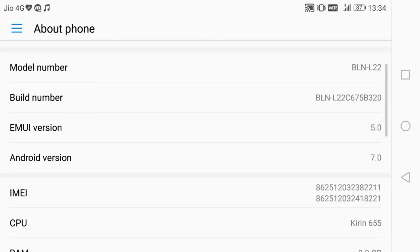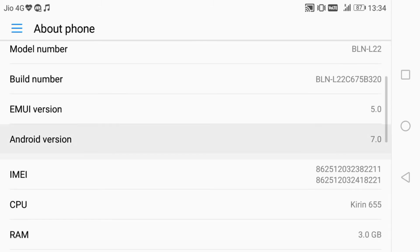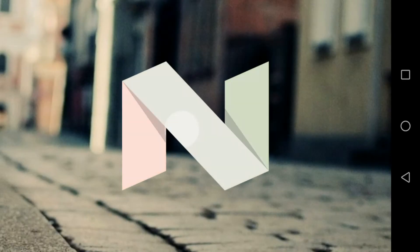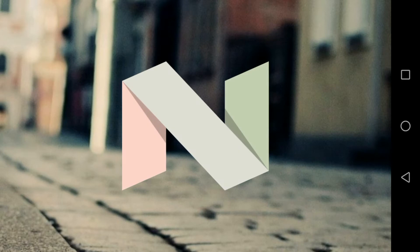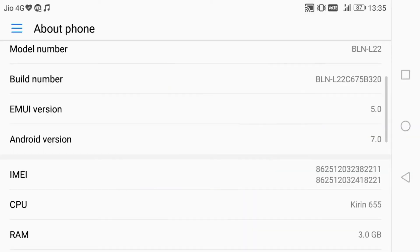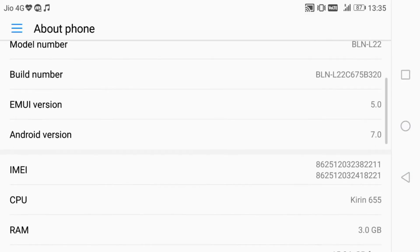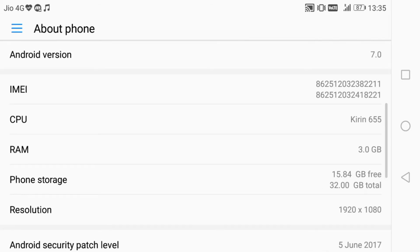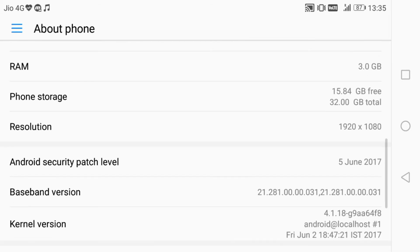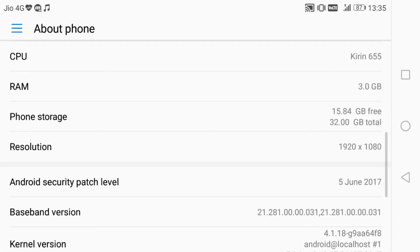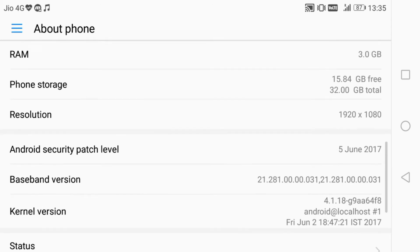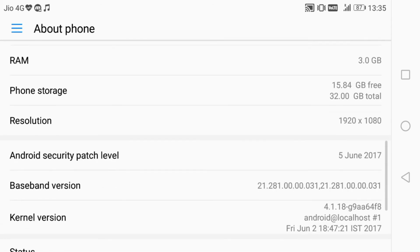Now in the About section, you can see the Android version is 7, Android 7 Nougat. The EMUI version has become 5. The phone is working very smoothly, better than Marshmallow.